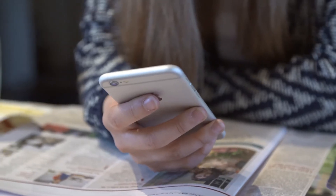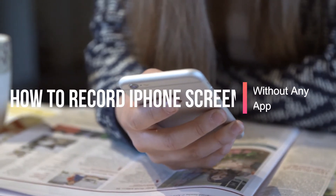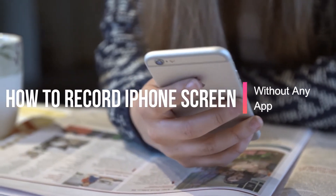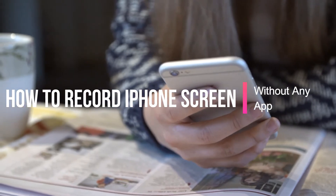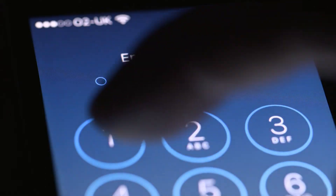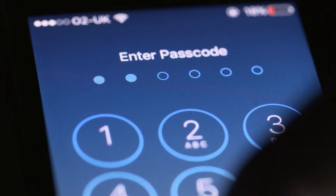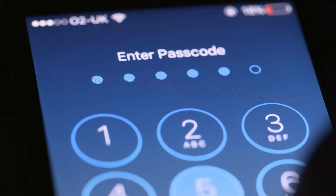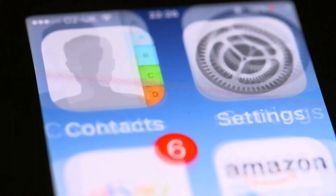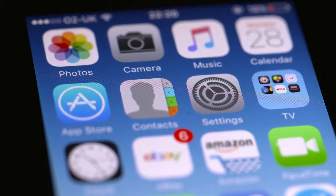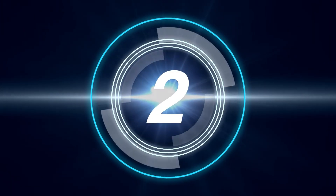Hey guys, welcome to another video here at Geeks LA. In this video we will be looking at how to record iPhone screen without using any app, plus a secret trick that many of you don't know.